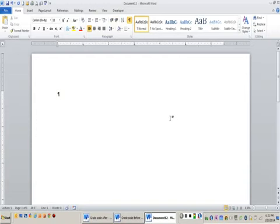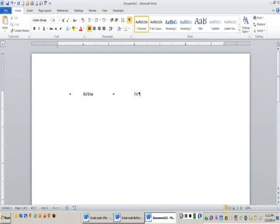Now I'm ready to start tabbing. I'm going to tab over underneath the one inch mark and type airline. I'm going to tab over underneath the three inch mark and type first class. Then I'm going to tab over underneath the five inch mark and type coach. I'm going to press enter.